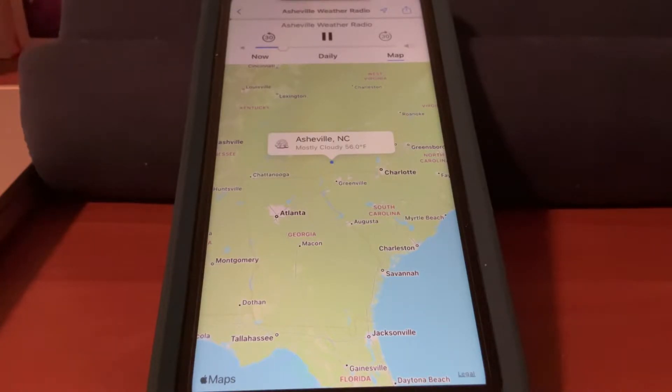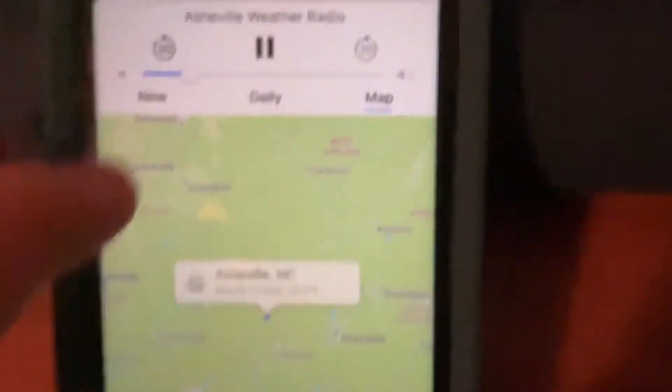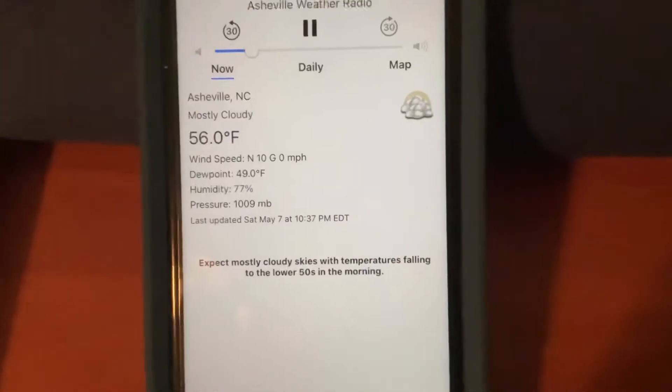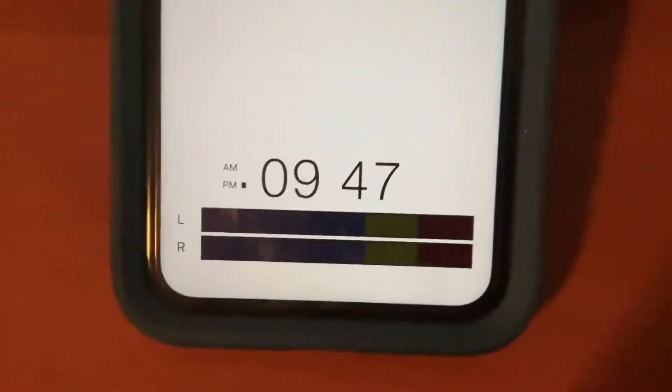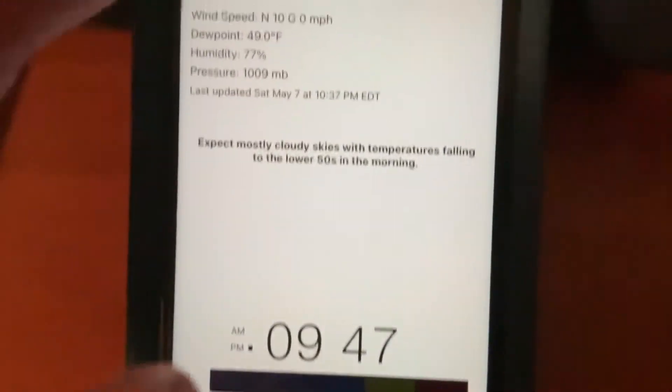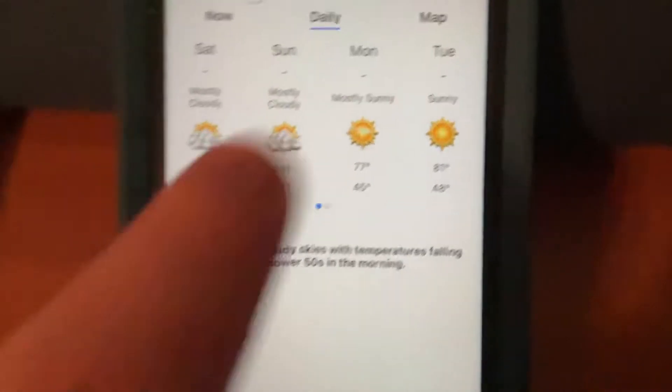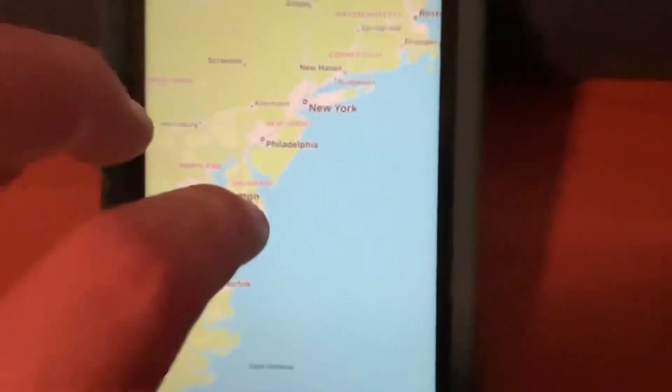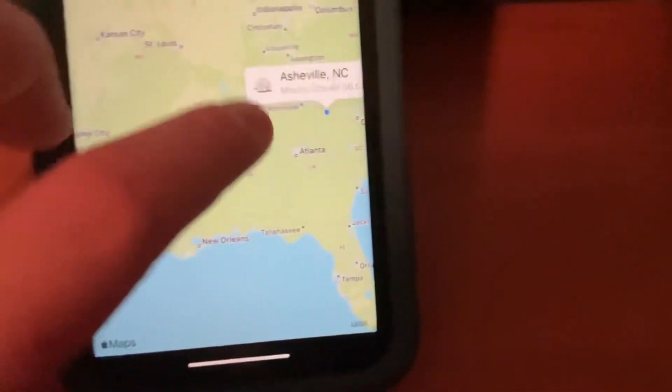Just like the standard streams, you've got the map of the area, the current conditions, the speaker control, and the seven-day forecast for the area. And of course, with the map, you can move it around. You can change it to a different location — for instance, you can try Miami.